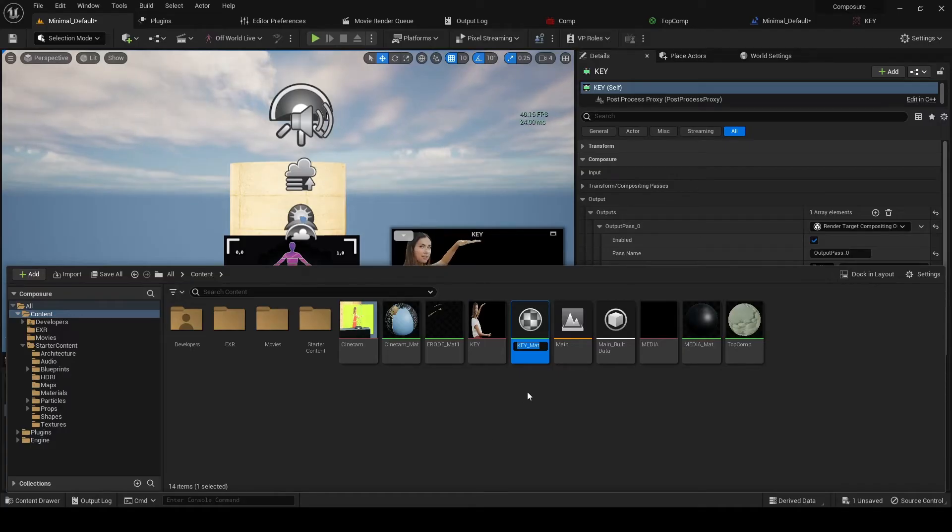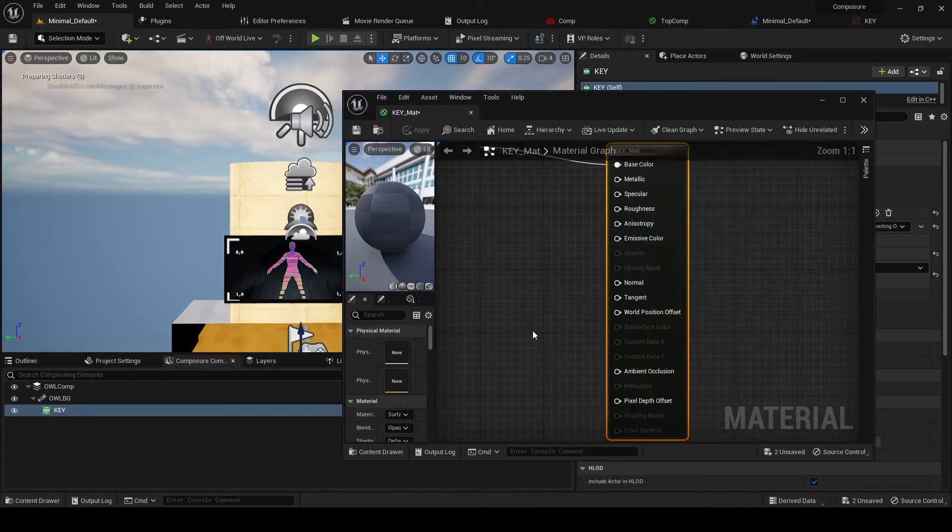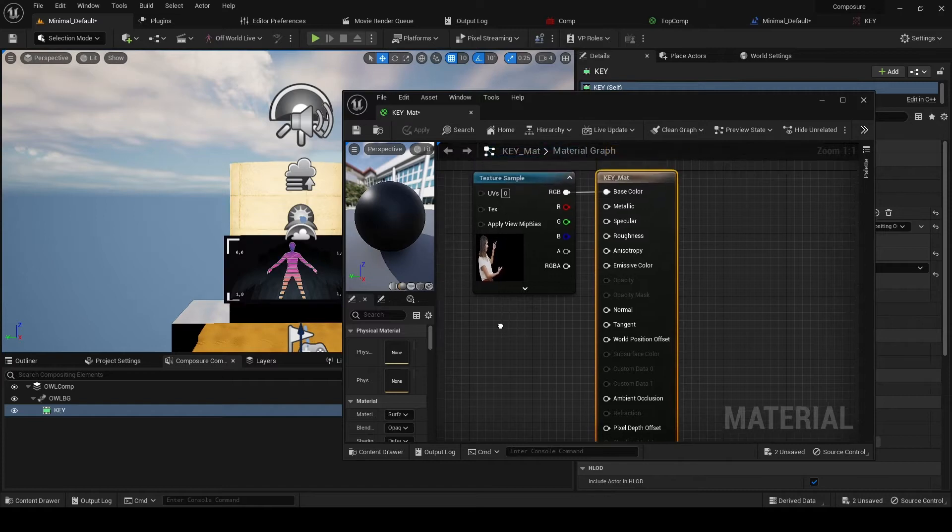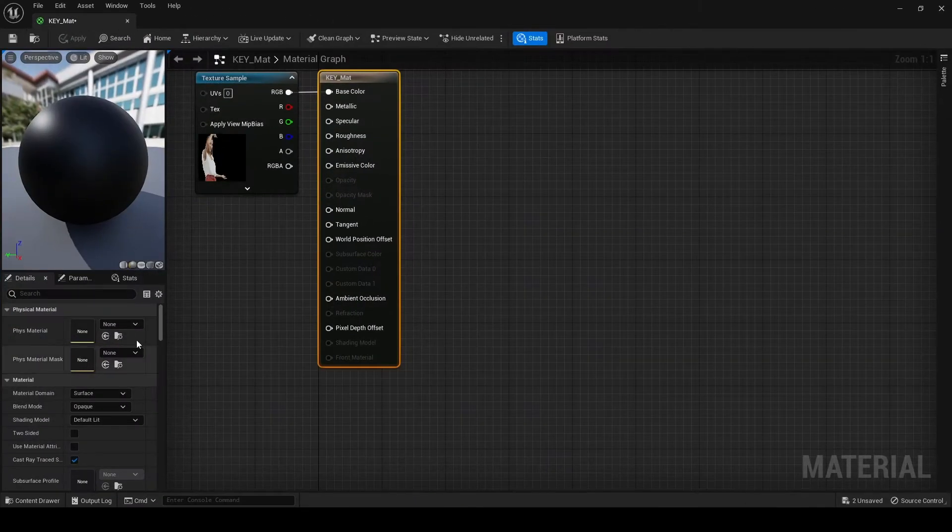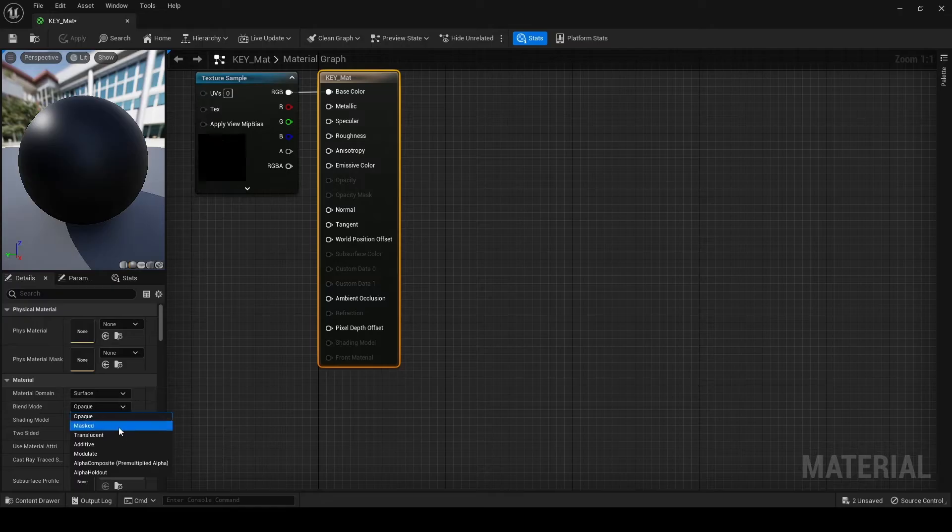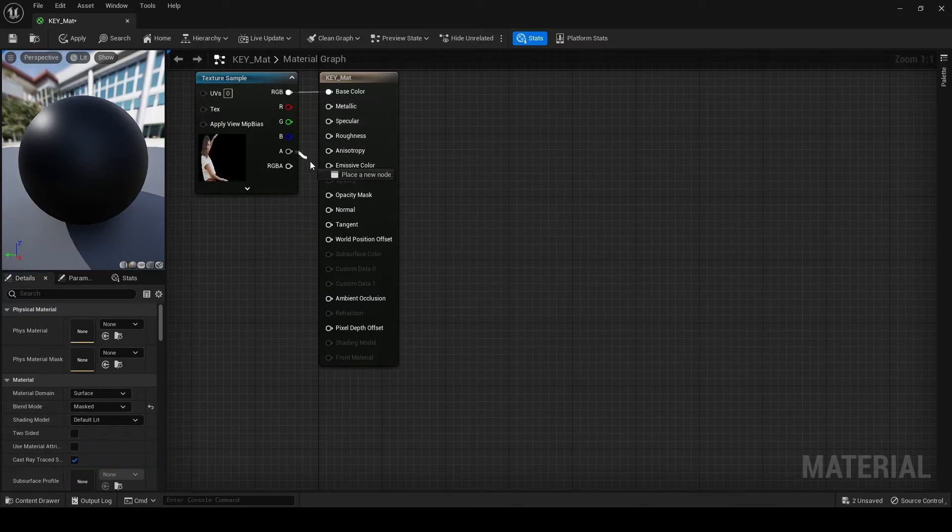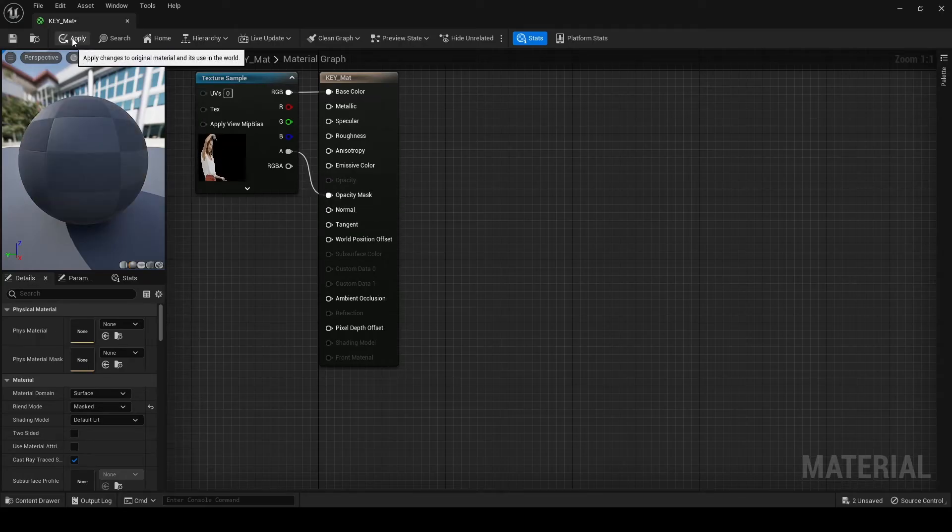And we now need to open up that material and we're going to set the blend mode of that to masked. Then we'll set the alpha to opacity mask and apply.